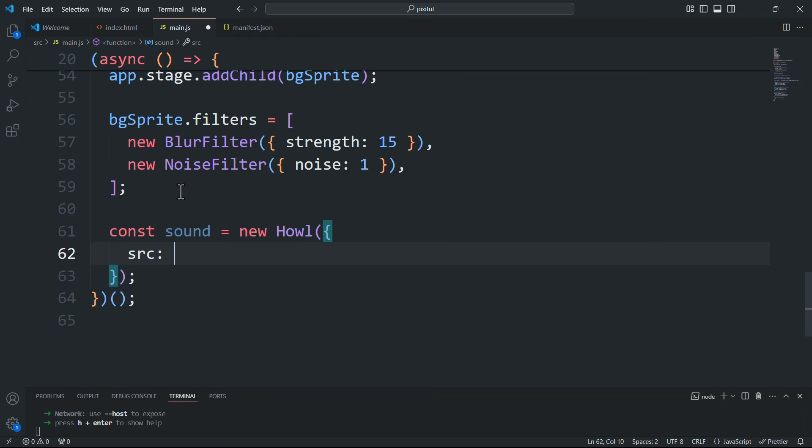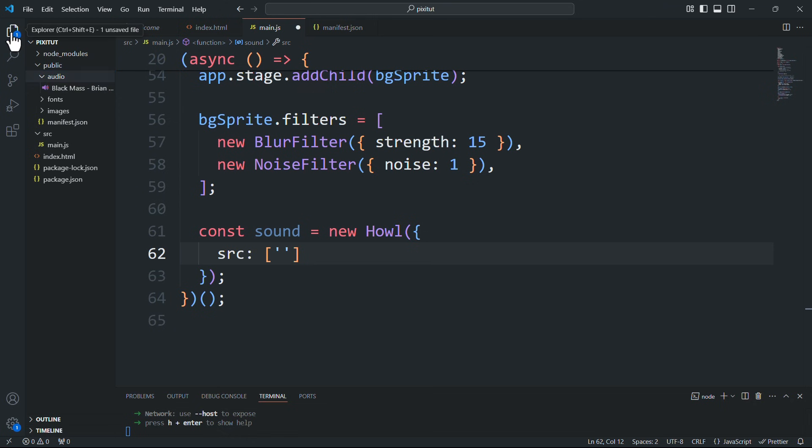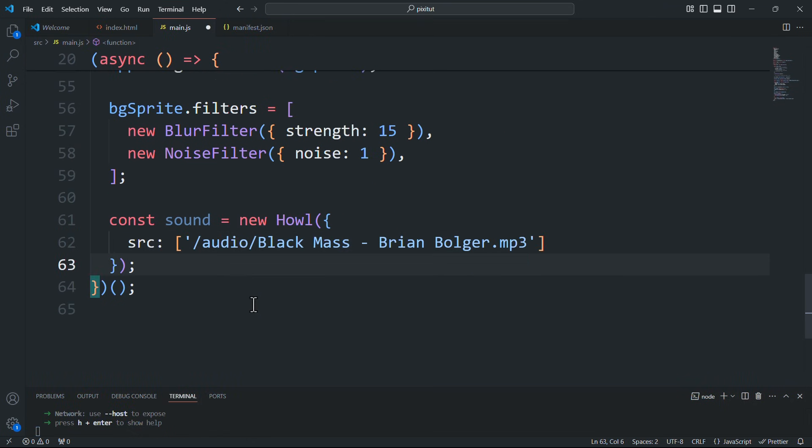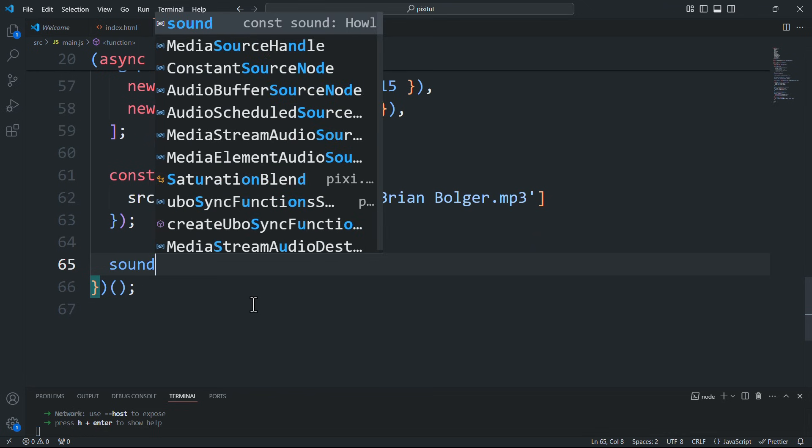which is essential for specifying the path to the audio file we want to play. Speaking of paths, ensure you've placed an audio file in the public folder of your project directory. Next, we need to play the sound.